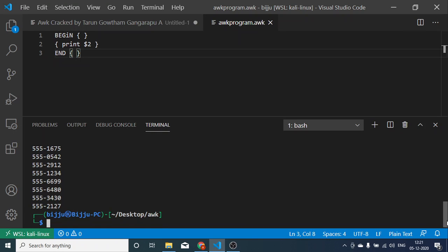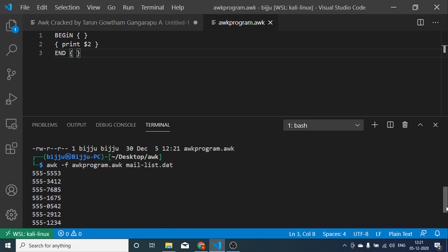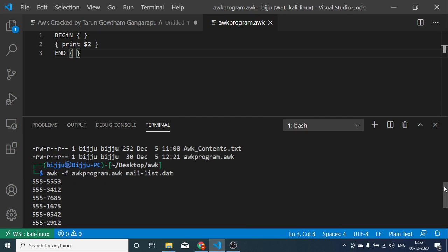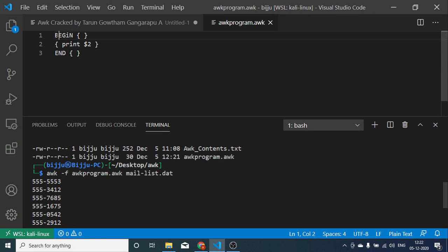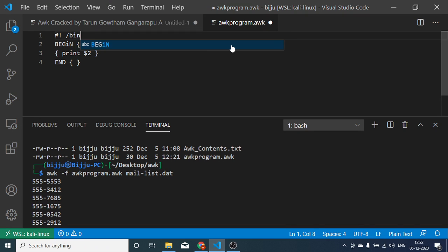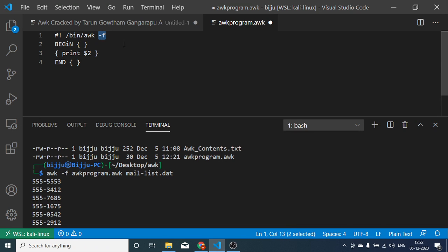Yeah, see we are getting the output. Even if you don't want to mention this awk hyphen f before triggering this awk command, the other way of doing it is just go to the file, let's include this one line. You need to mention hyphen f at the end of this. This way you can directly trigger the awk command.